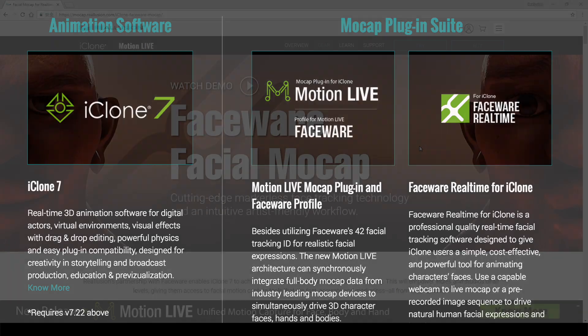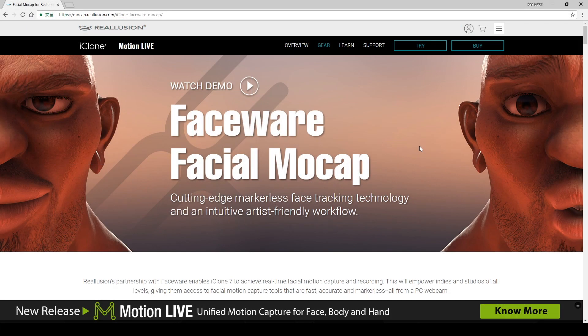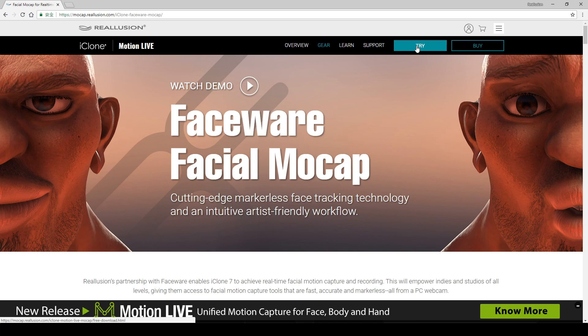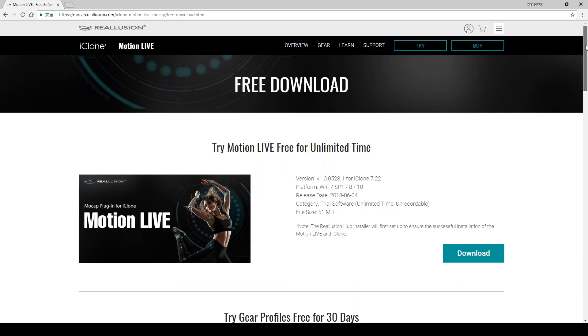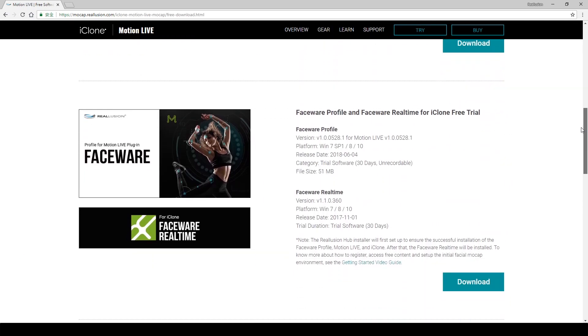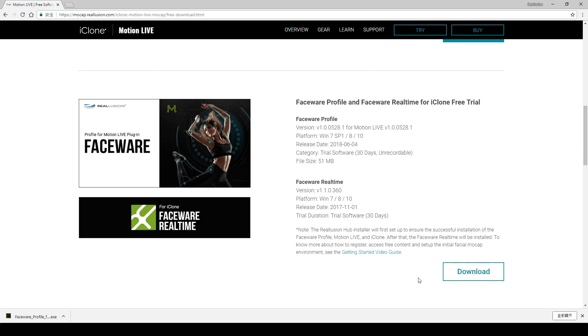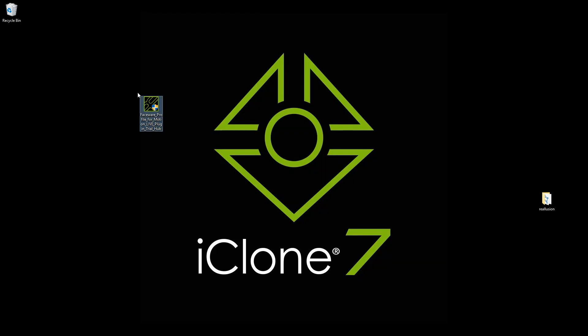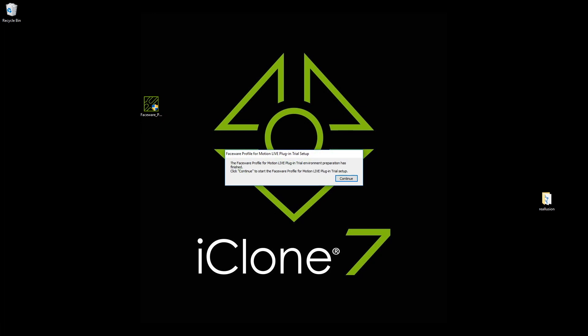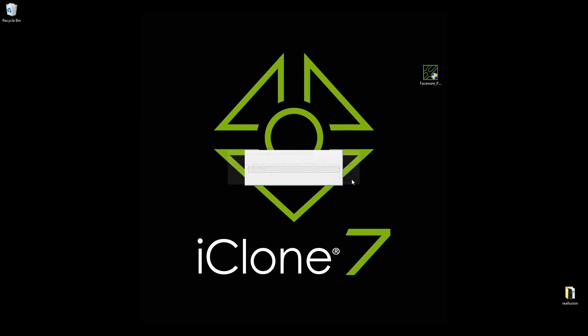So now, we just go to the Try button on the top to download all the tools in one go. Once you download the tools, you will find the installer for the Faceware profile. Just click Next, and this will proceed to auto-install all the required programs.